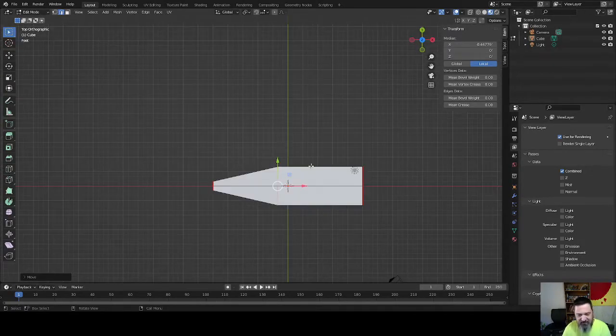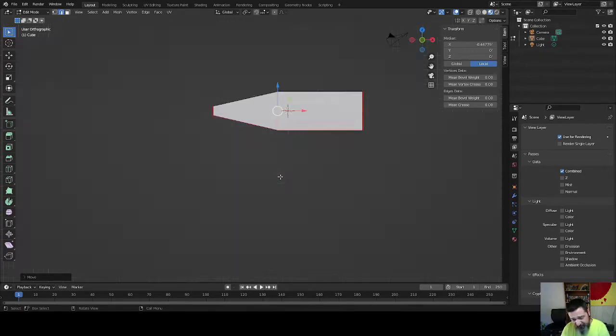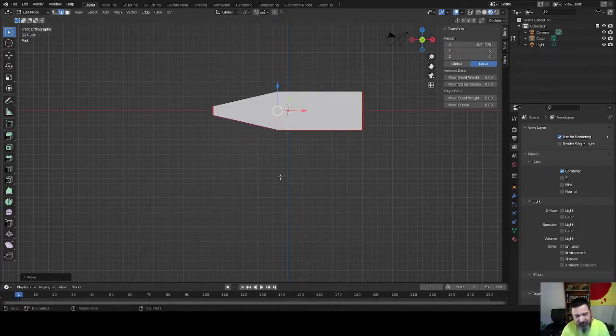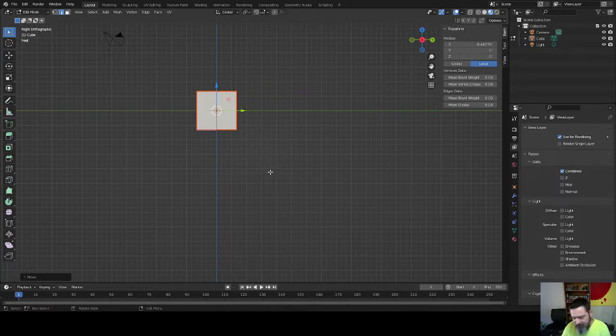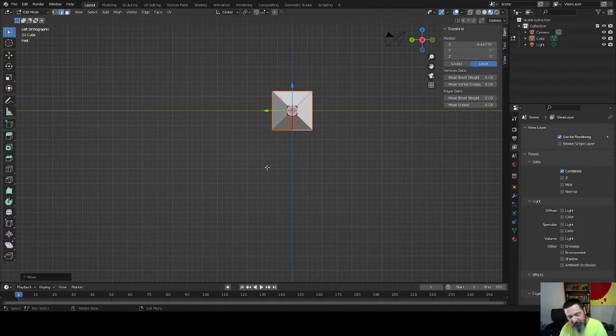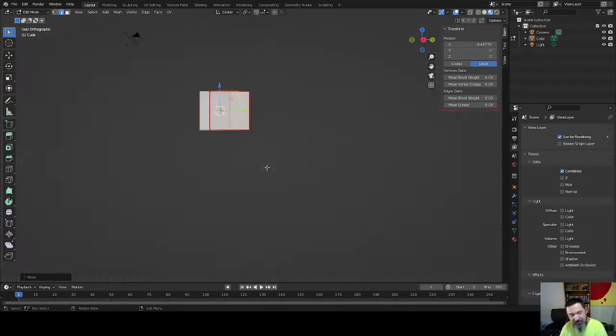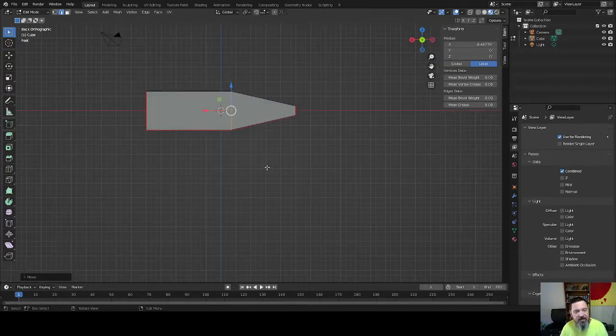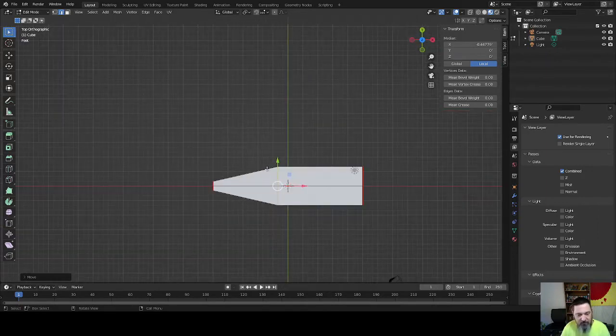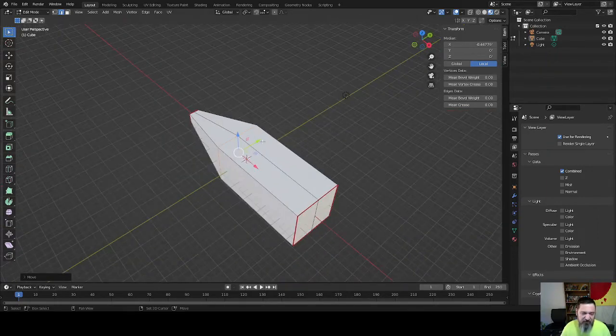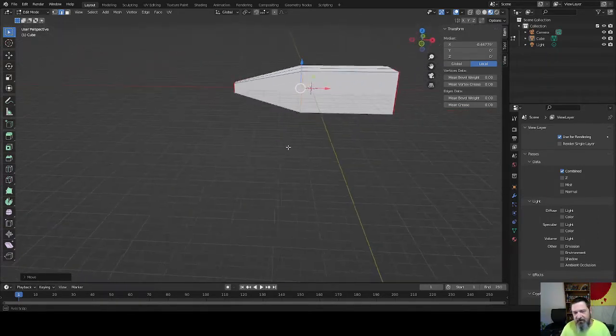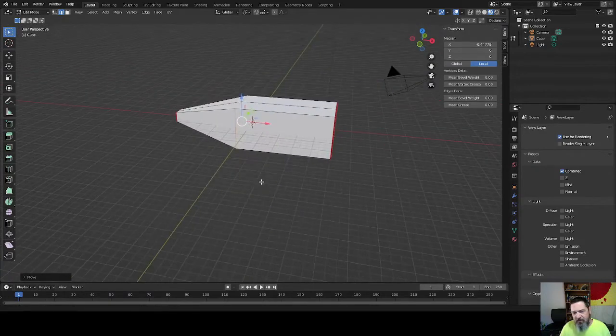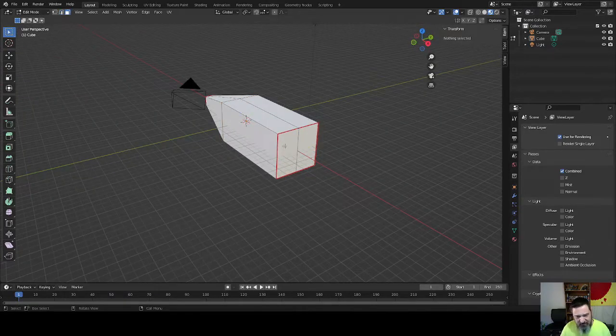Let's check it from the top. If you hit 7, it takes you to the top orthographic. 1 gives you the front. 3 gives you the right. And if you hit 9, it gives you the reverse of whatever you're looking at. So we went from right to left, we go from front to back.